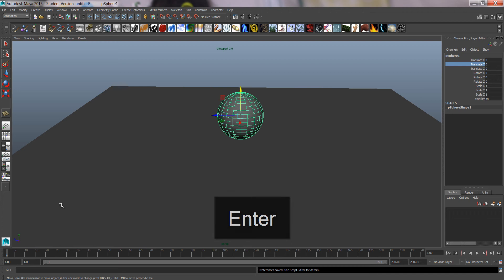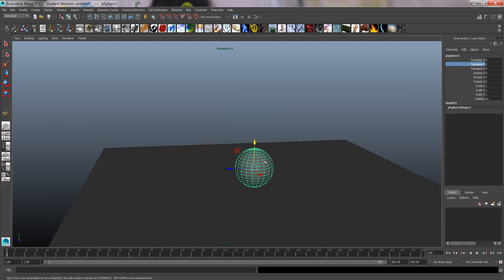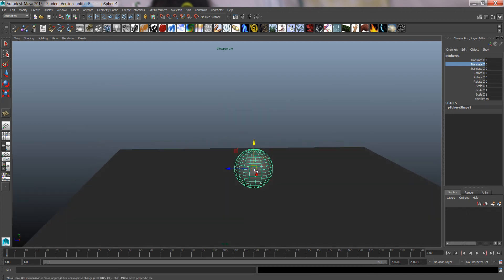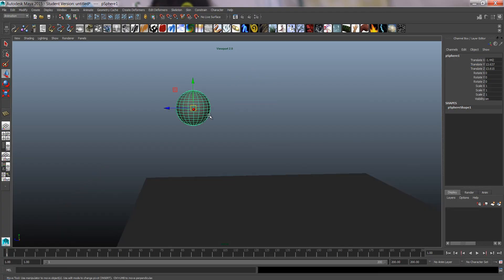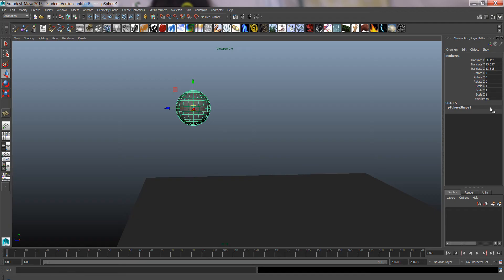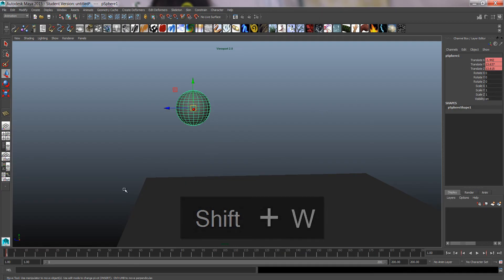And go back to frame number one. Then we're gonna bring the ball up and set the first keyframe. Now, if I'm only animating translate I like to, instead of pressing S for set key, which by default sets a keyframe for everything, I press Shift W which only gives me keys for the translate.